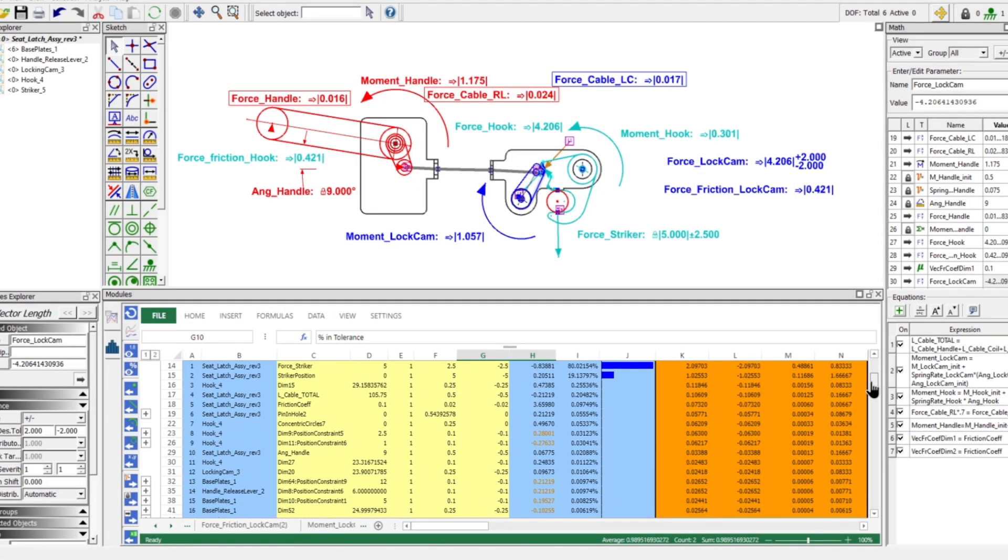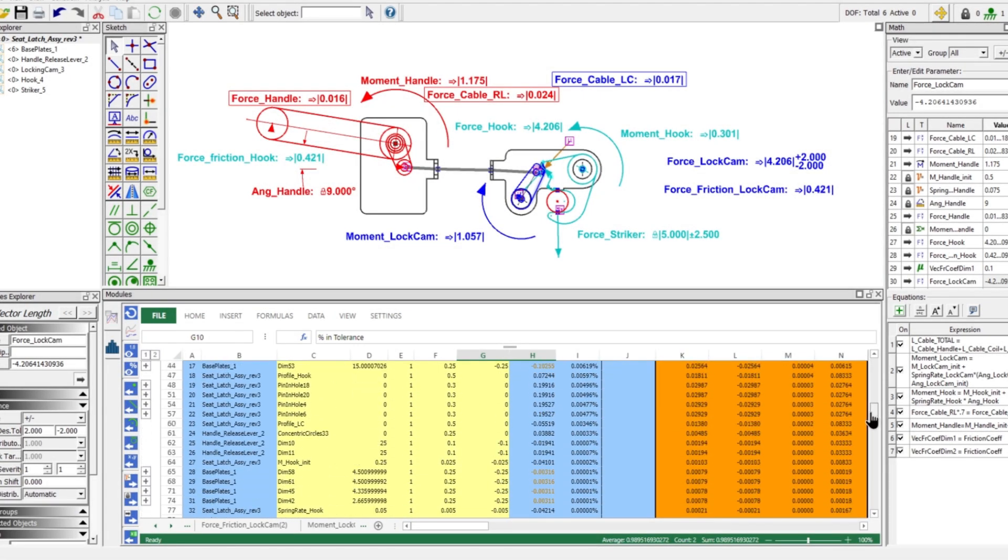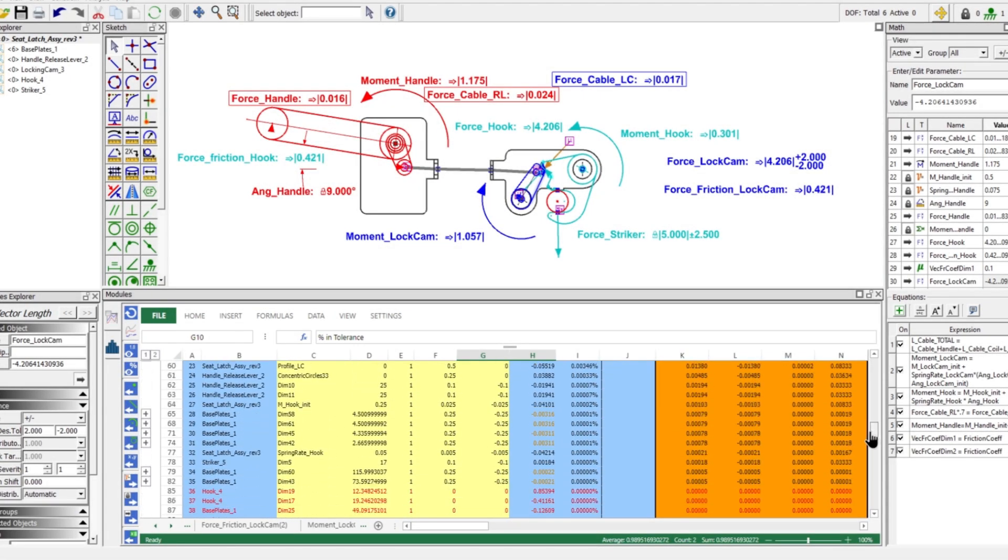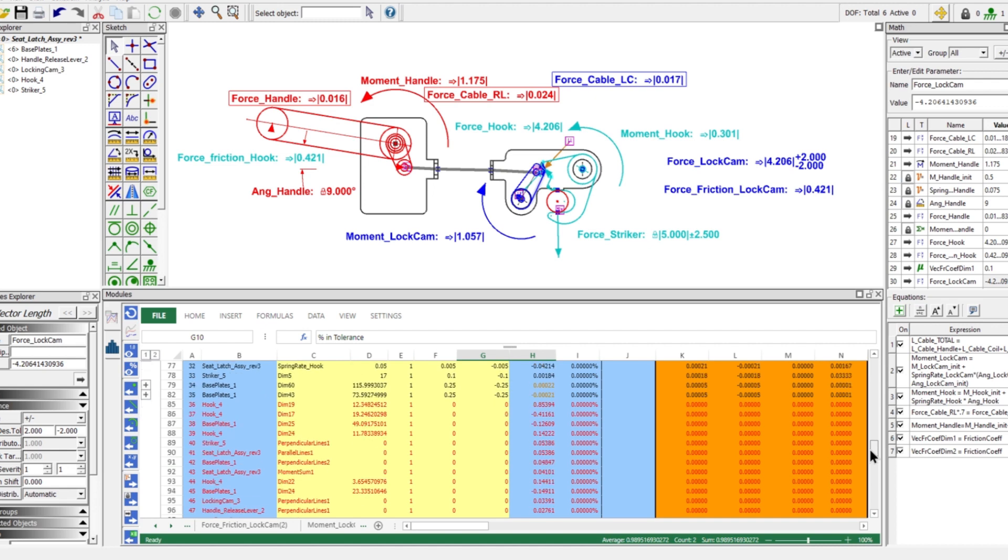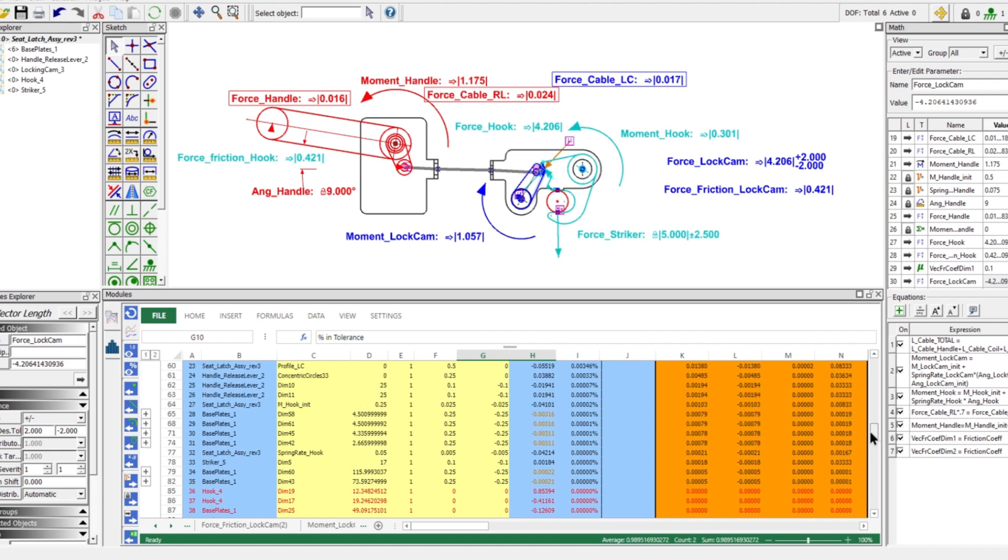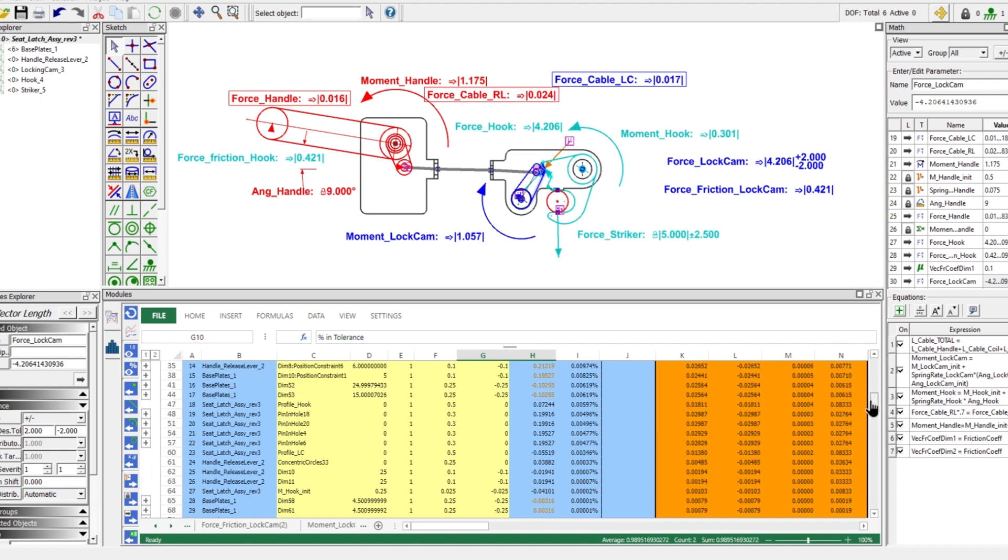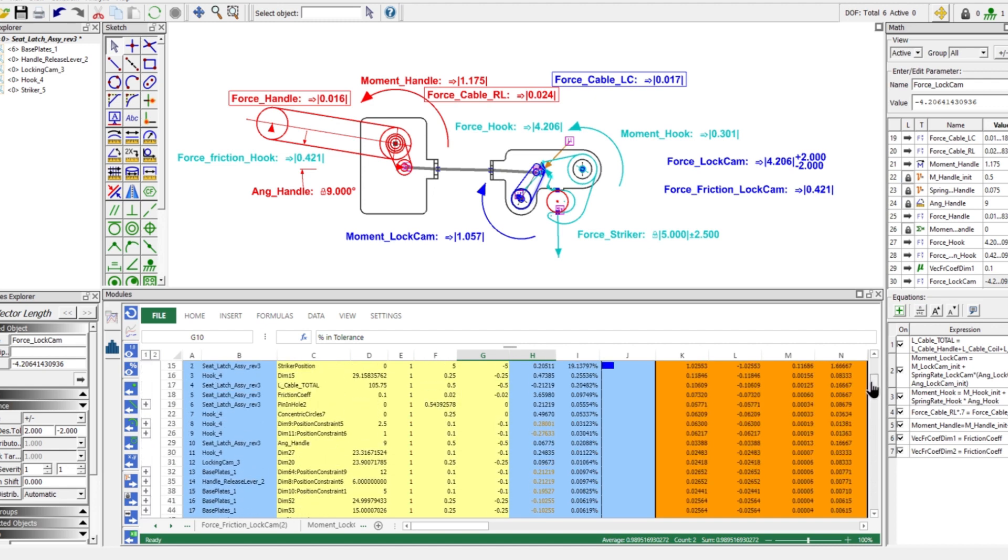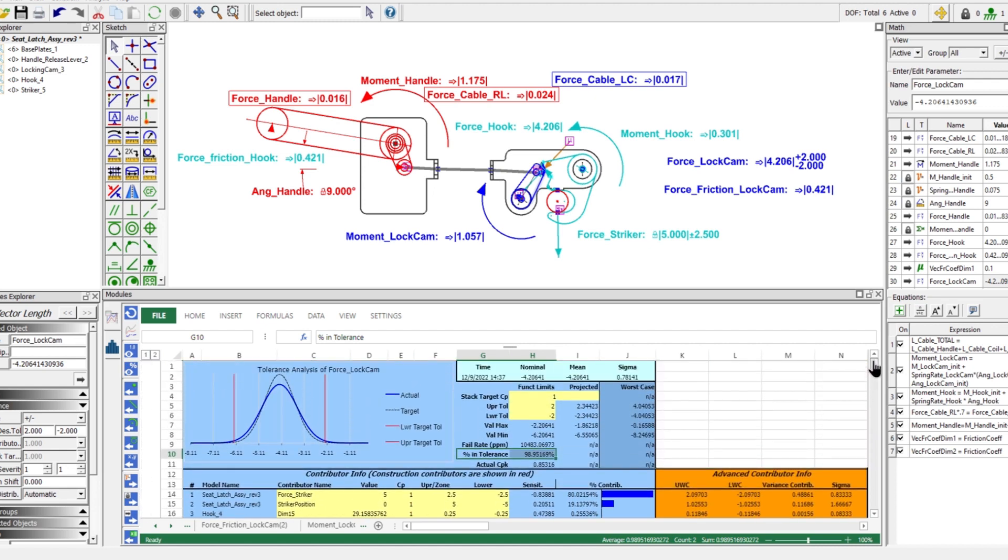With concept, engineering teams can satisfy the needs of both customers and manufacturing teams on every project and from the first design attempt.